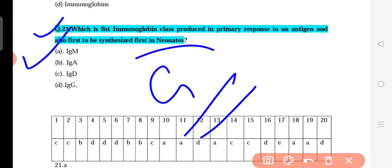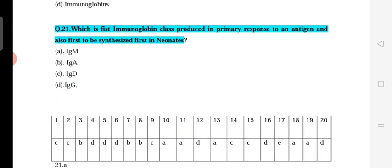Question 20: Which is the first immunoglobulin class produced in the primary immune response to an antigen and also the first synthesized in a newborn? When an antigen first interacts with the immune system, IgM is produced first. Similarly, in a newborn's own immune response, IgM is the first immunoglobulin synthesized. The correct answer is IgM. Thank you very much.